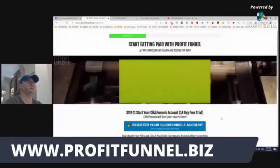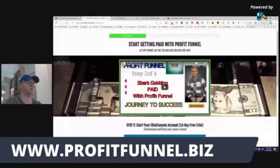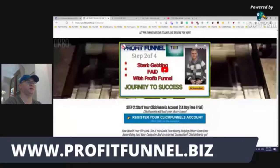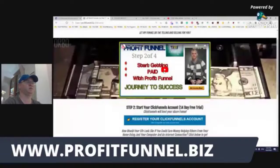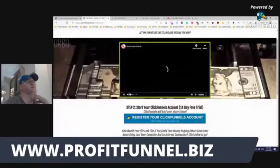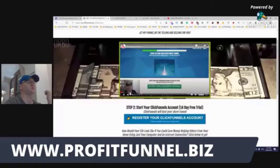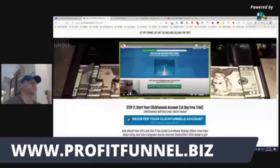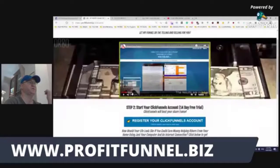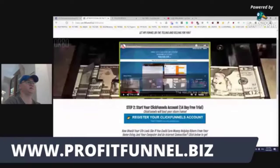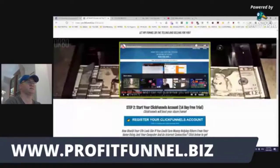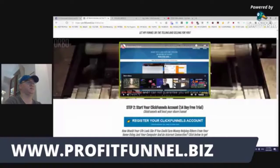The second step is 'Start Getting Paid with Profit Funnel.' This is the second video, and again I explain how this funnel works, because the main idea was simply to give people the opportunity to promote just the first page of the funnel and start getting results, start building their list, start getting sales, and so on.